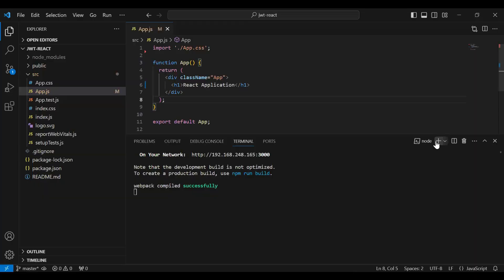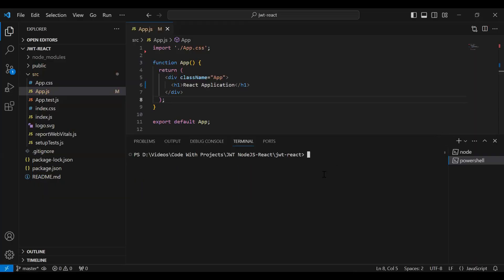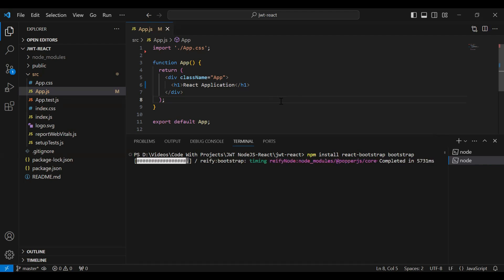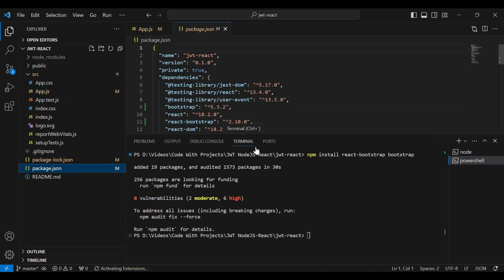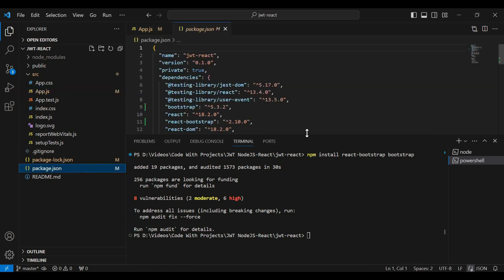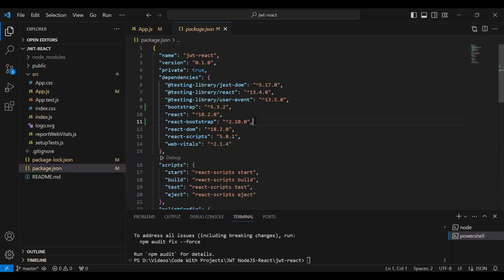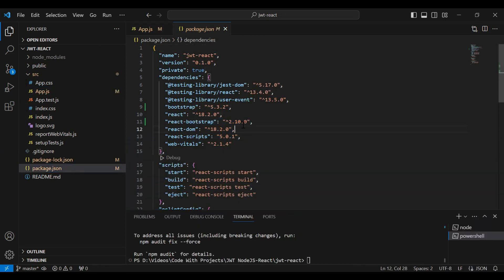Let me open a new terminal and run the install command. You can see React Bootstrap installed successfully. Let me open the package.json file — you can see the version of React Bootstrap is 2.10.6.